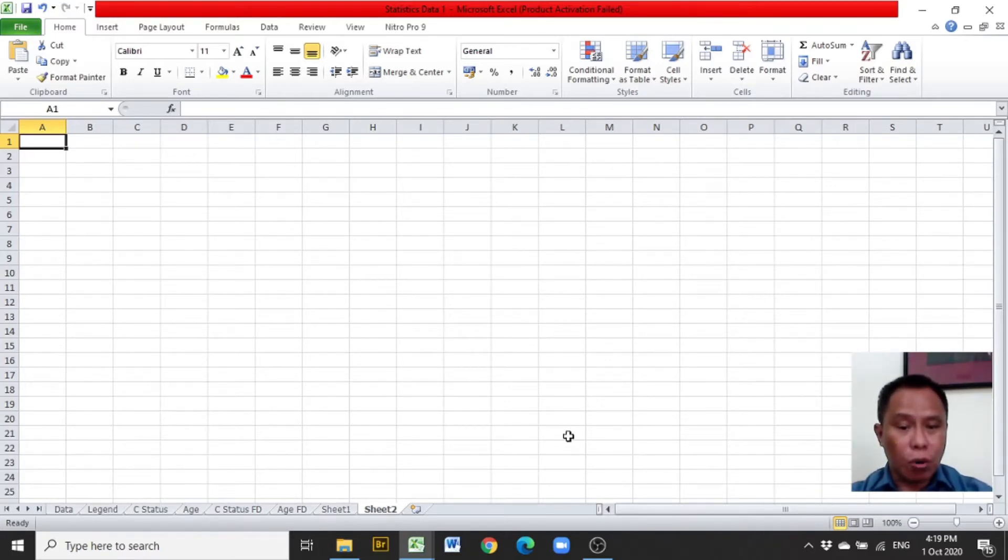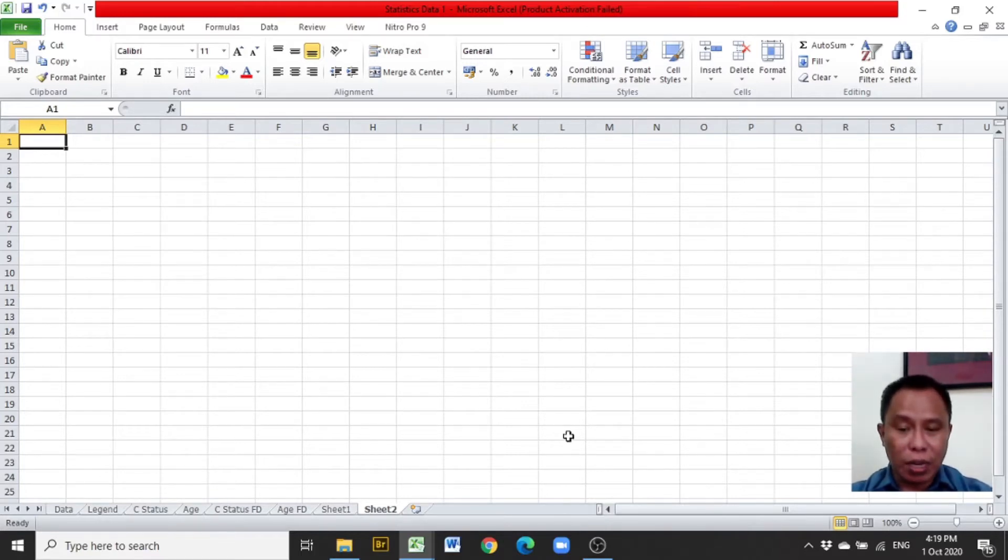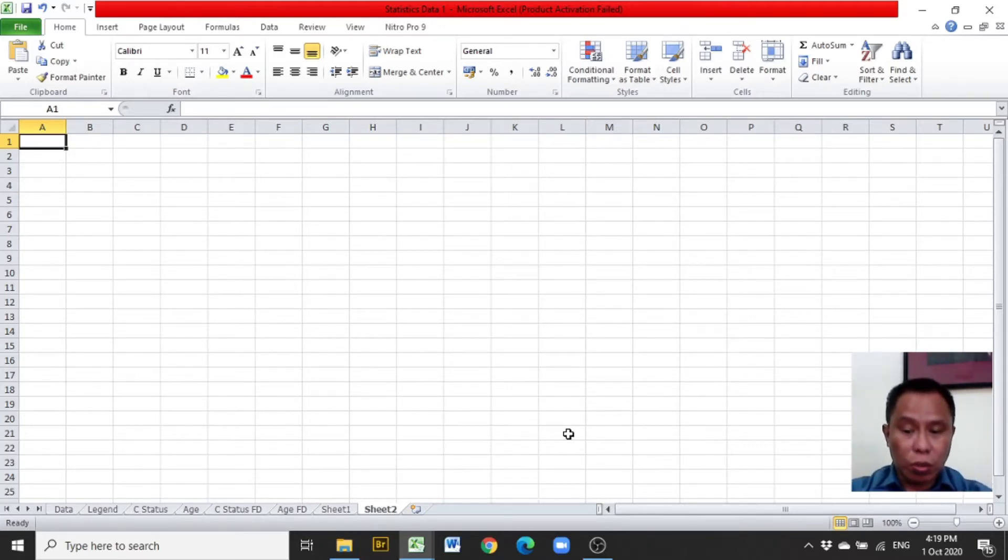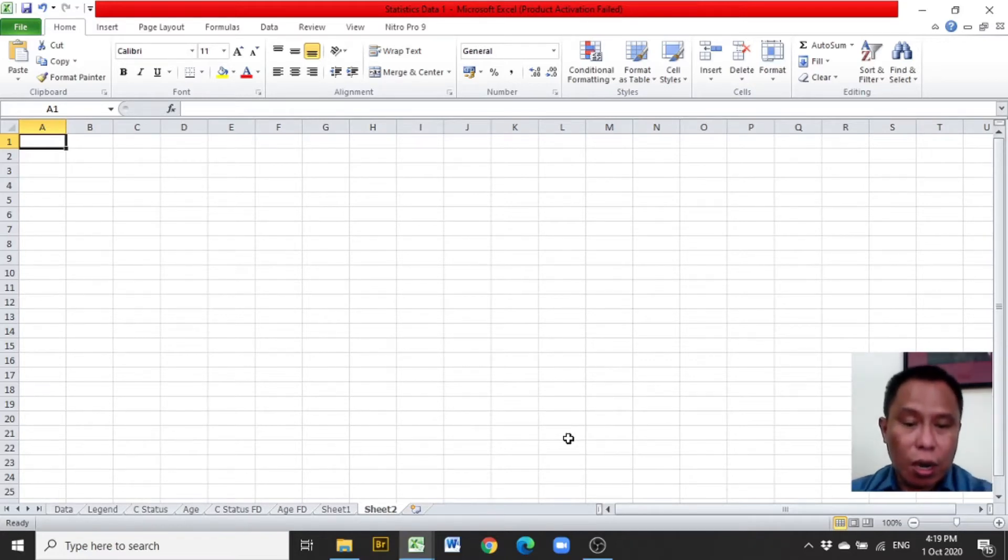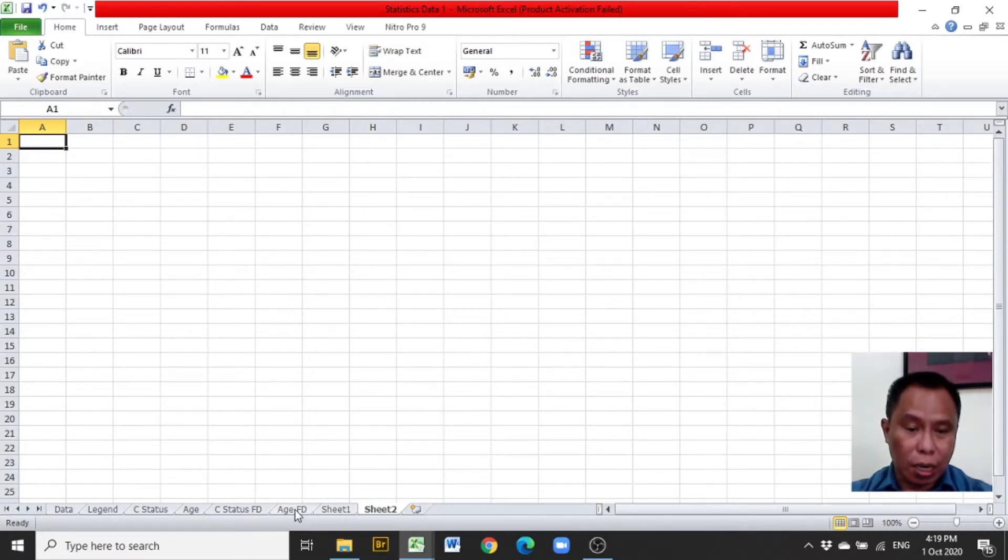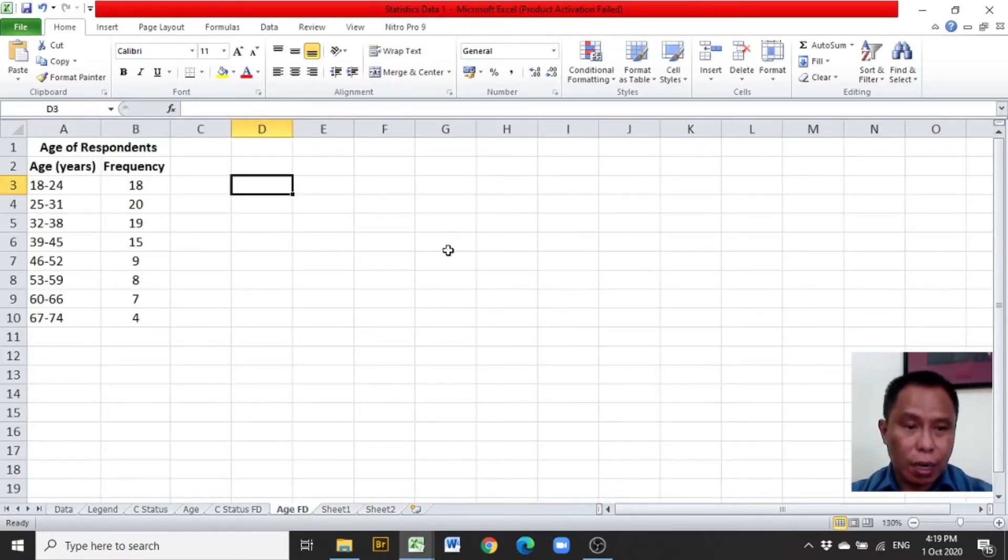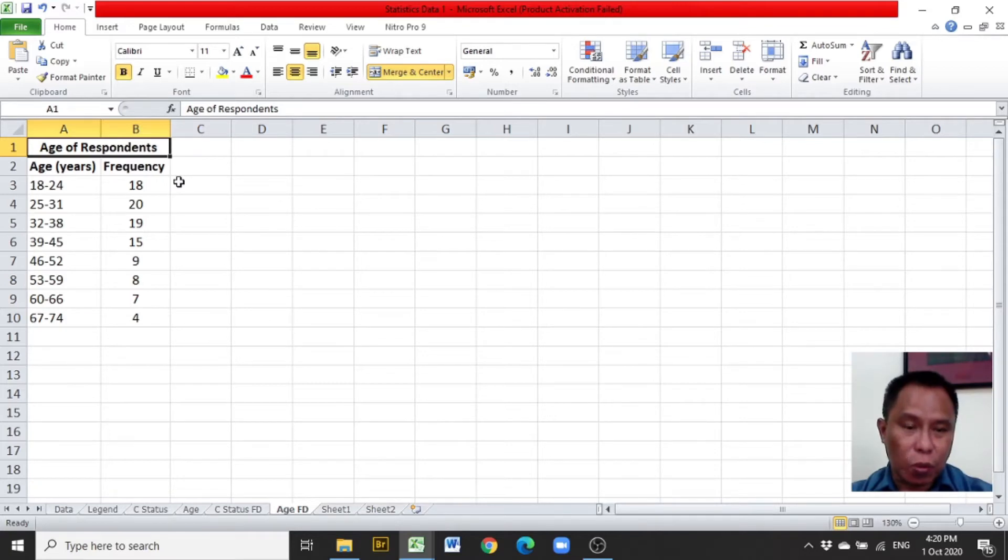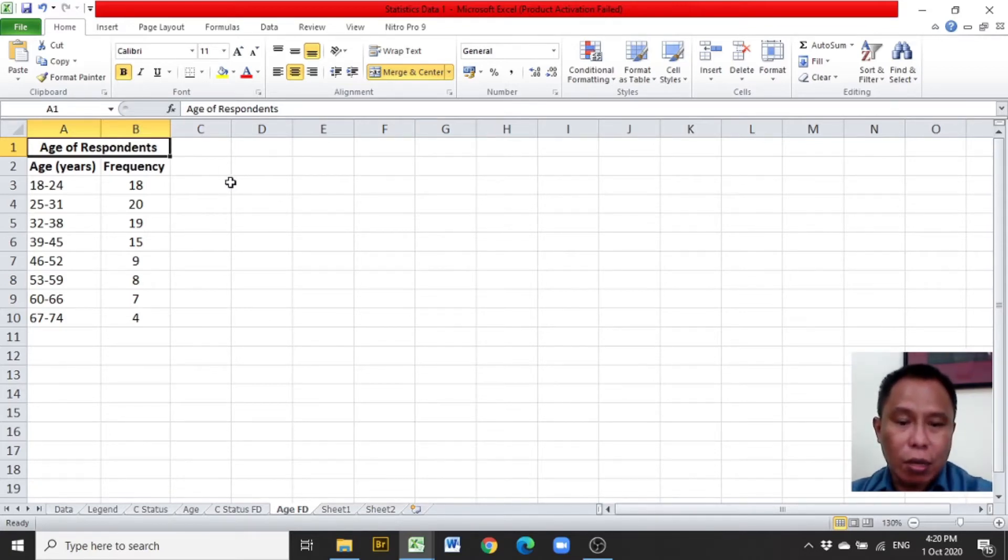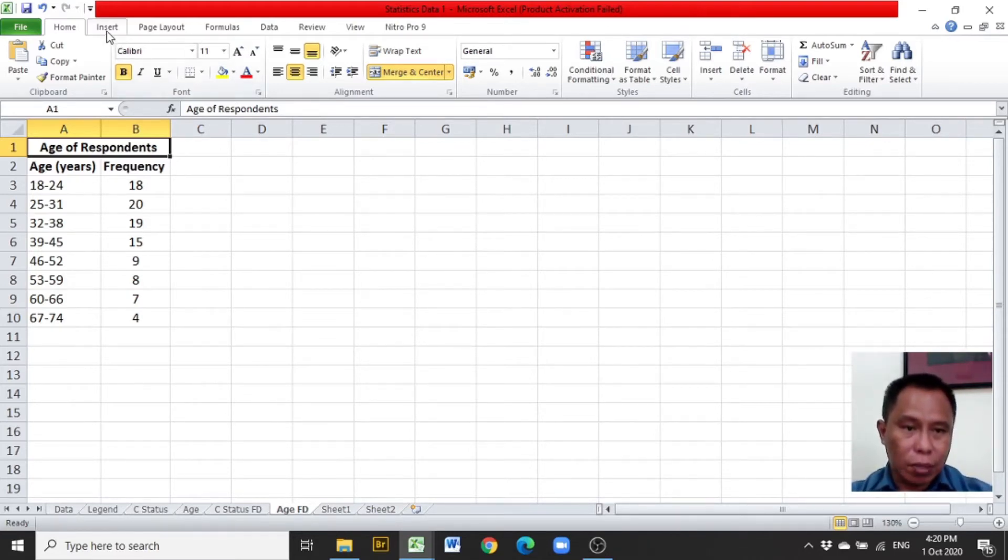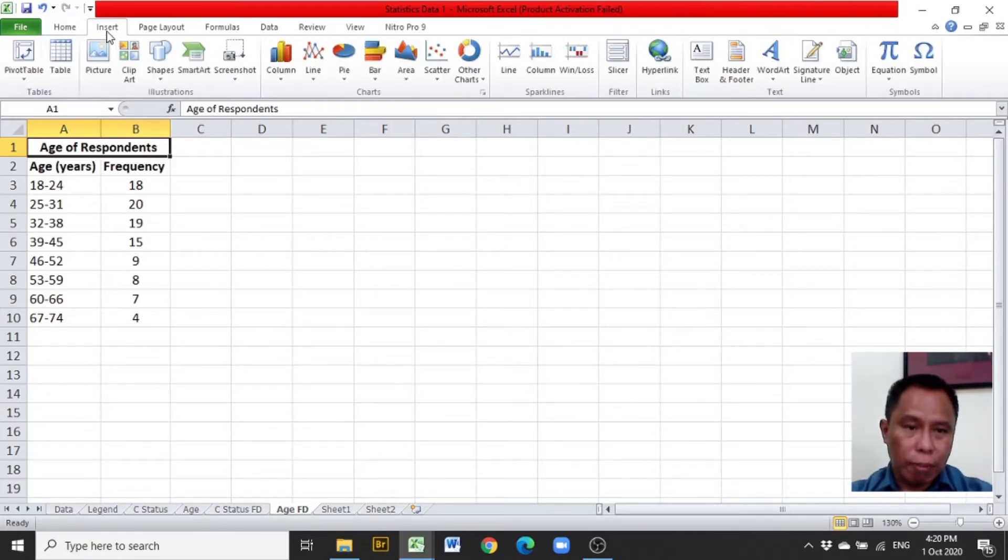A given table or group frequency distribution will be constructed in Excel after encoding the table in Excel. For example, I'd like to use age of respondents, which is a group frequency distribution, and Excel will produce a histogram or line graph for this. Click Insert tab.